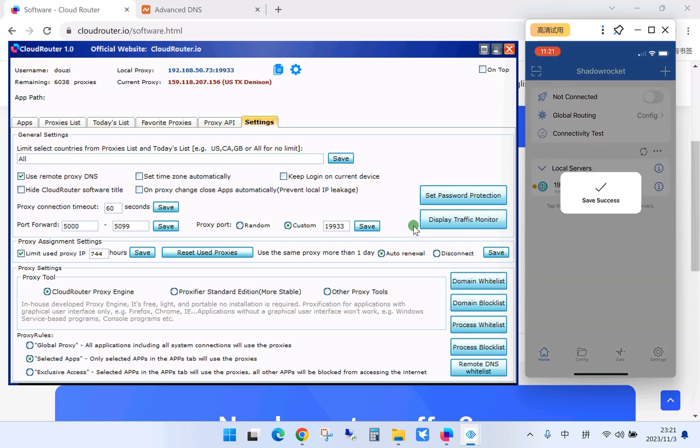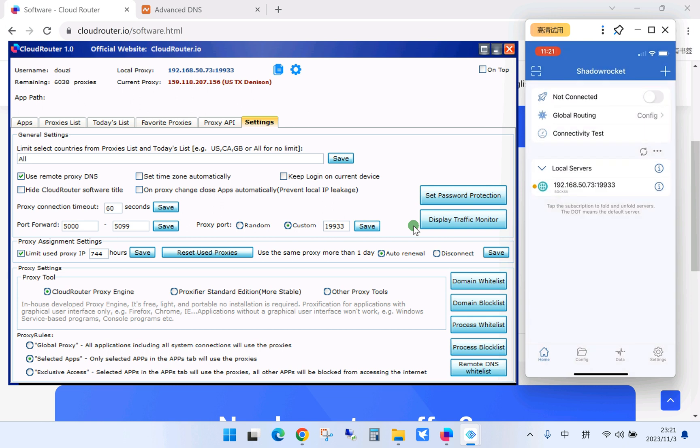Okay, save the config and turn on the button to start using a proxy on your phone.